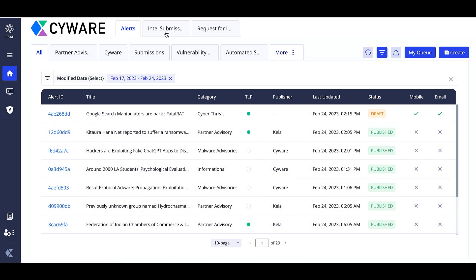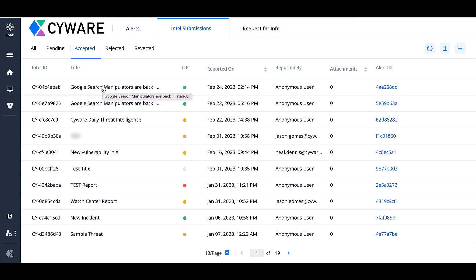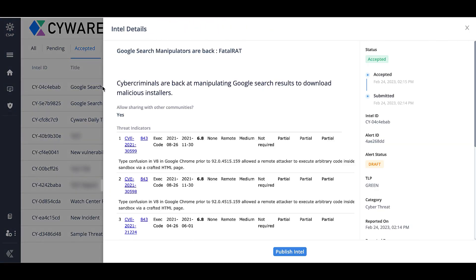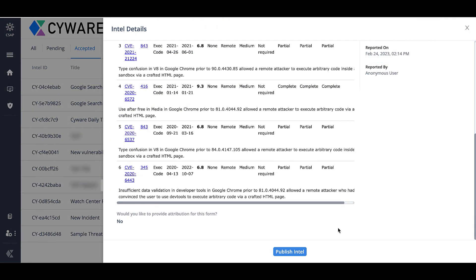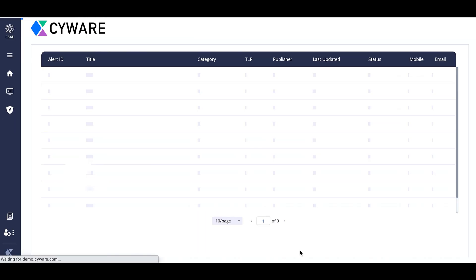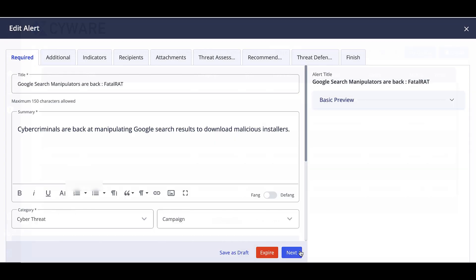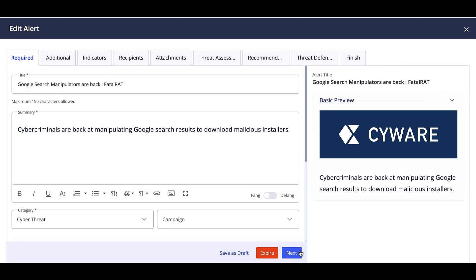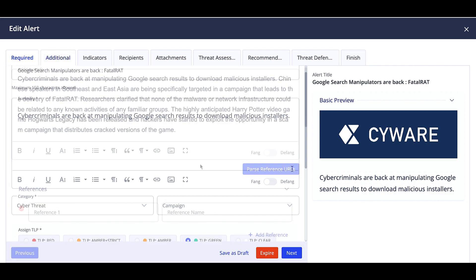We'll start by intel sharing utilizing the Intel Submission module. The admin can share accepted intel present in the Intel Submission section as an alert to vendors by selecting Publish Intel. Once you select Publish Intel, the Edit Alert section opens up where users can choose the following options.